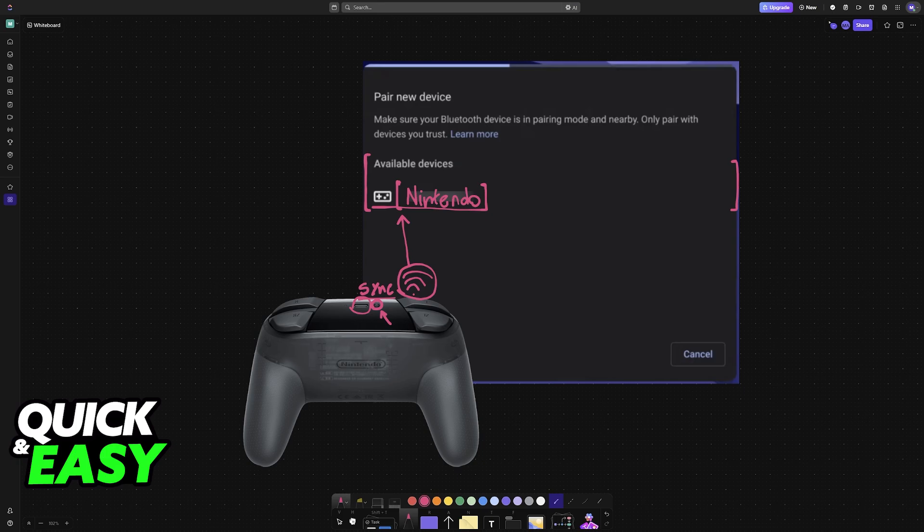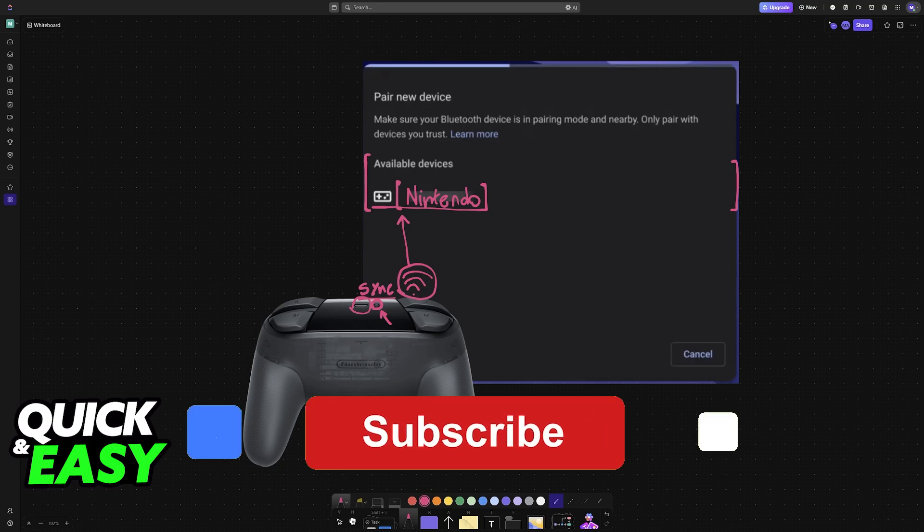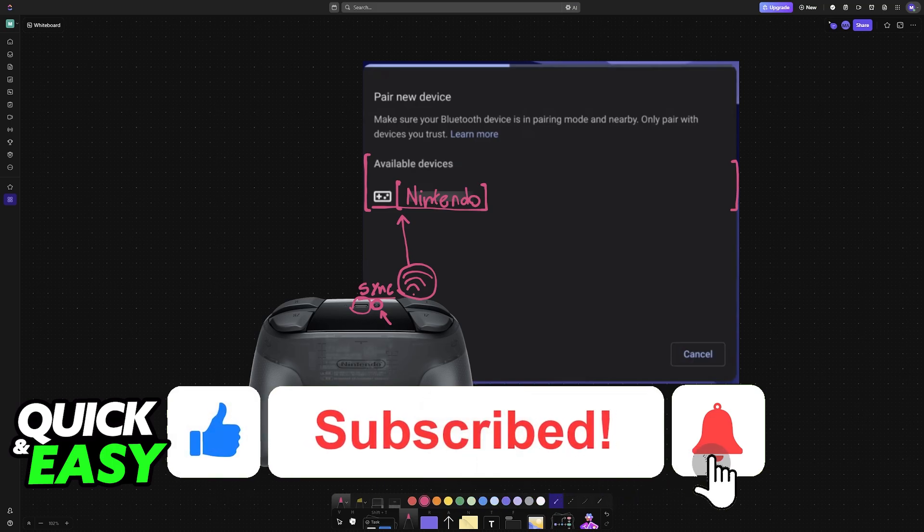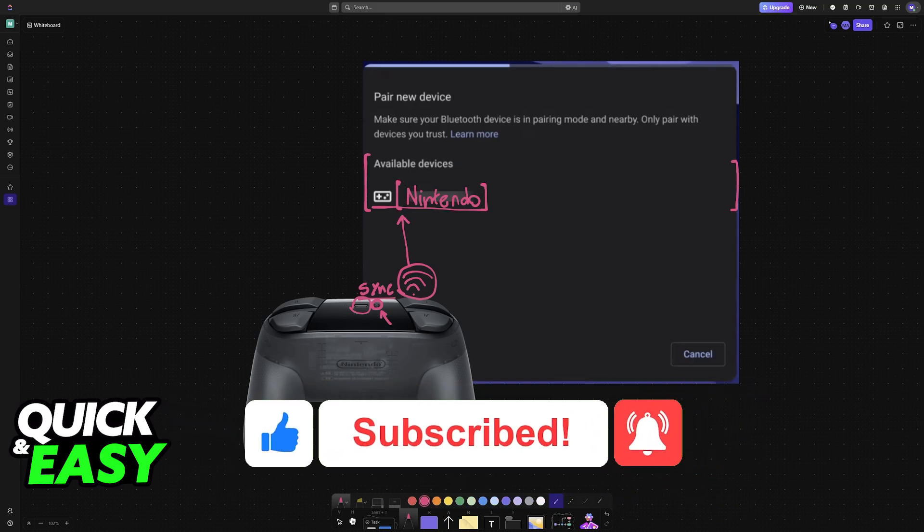There is no secret to this. I hope I was able to help you on how to connect Nintendo Switch Pro controller to Chromebook. If this video helped you, please be sure to leave a like and subscribe for more very easy tips. Thank you for watching.